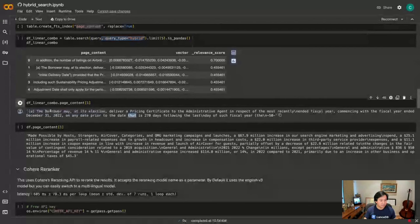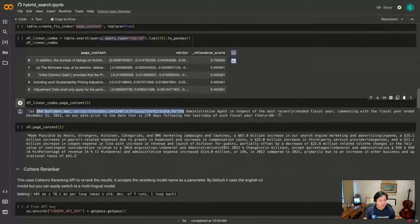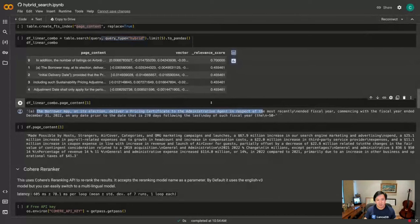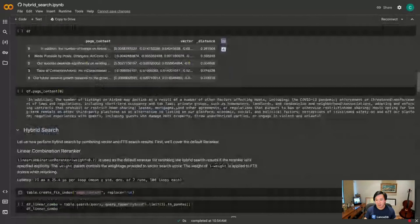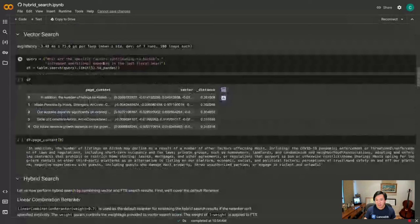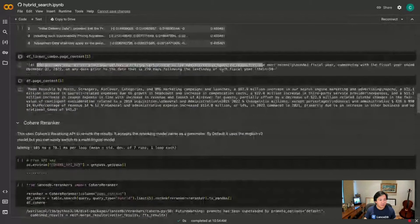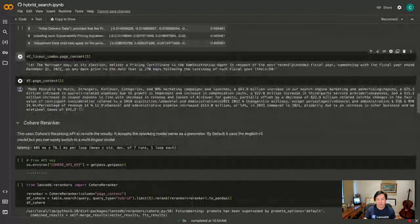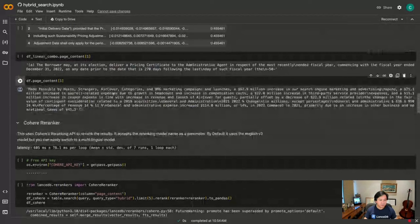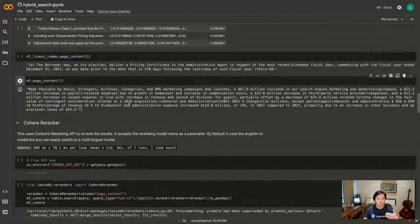And so what you can see is that the second document returned is actually different now. So from the hybrid search we get something about this clause about the contractor may deliver a pricing certificate blah blah blah. And I believe if you look at the original query, fiscal year is mentioned here and so this is sort of what the full text search is picking up here. All right, and this is the second document based on vector search.